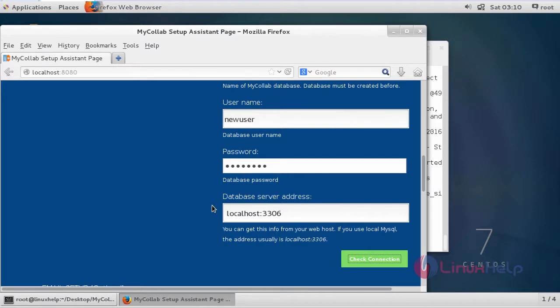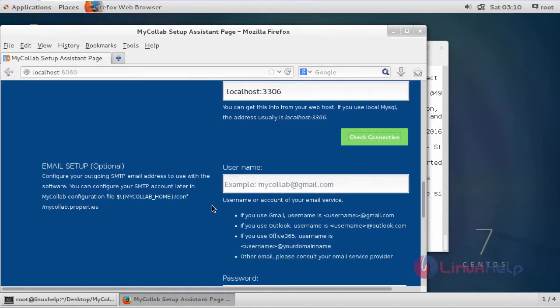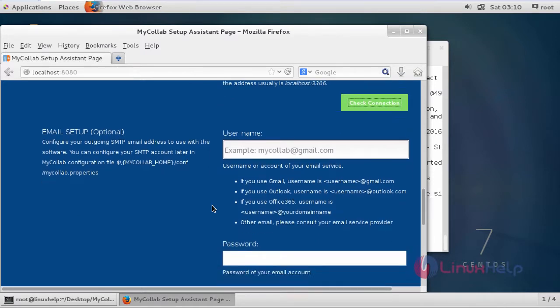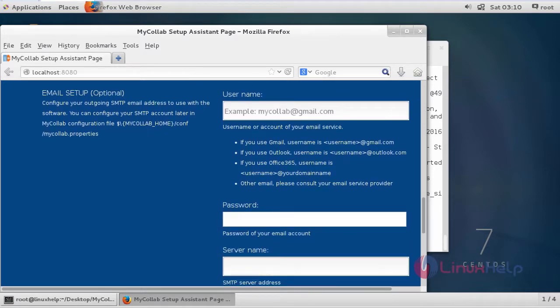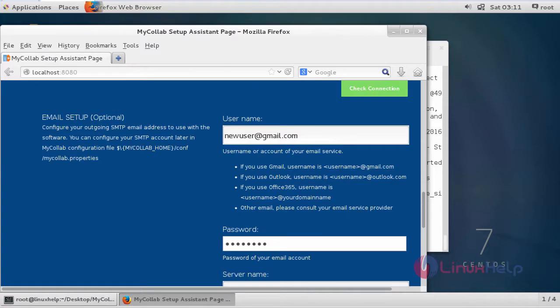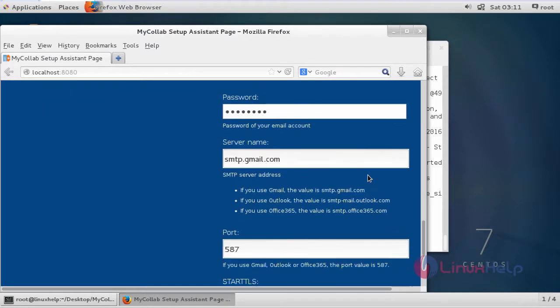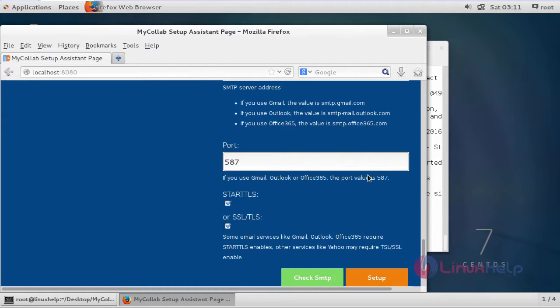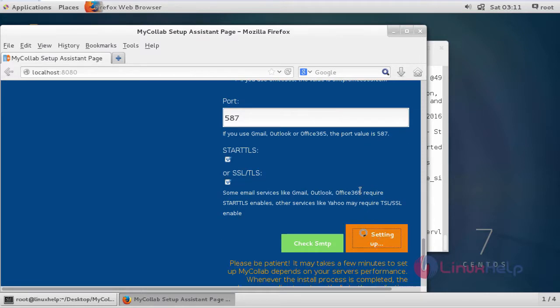Then get down from the page. It asks for email setup. Just fill the email setup. After filling the email setup details, then click setup.